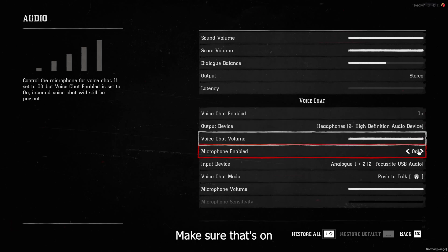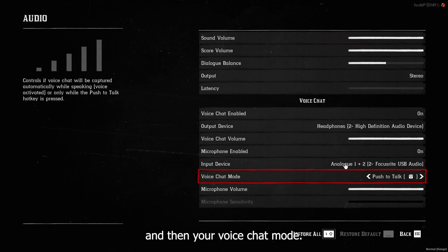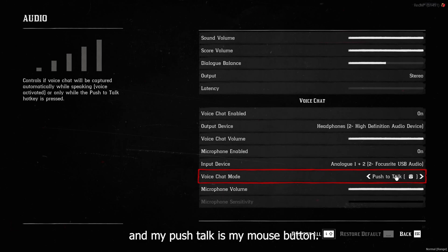Microphone enabled, make sure that's on. And then your voice chat mode, I do push-to-talk. And my push-to-talk is my mouse button.